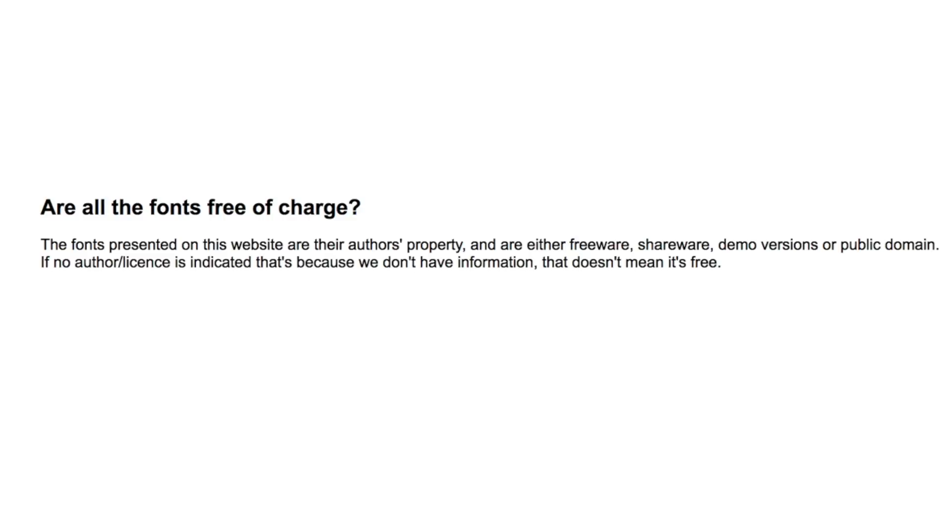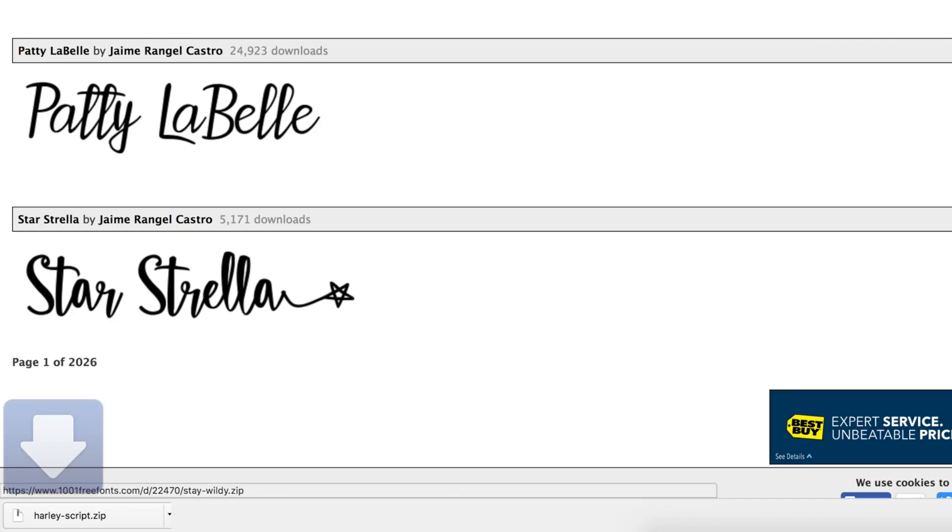Just pay attention to the copyright license above the download button. If a font says it's free for personal use, you can't use it for commercial or business use, or you risk getting sued by the copyright owner.